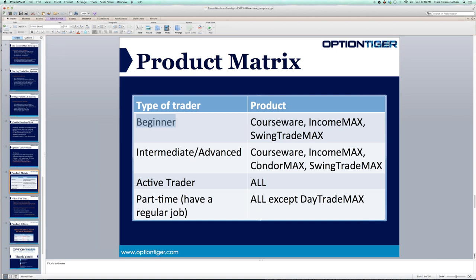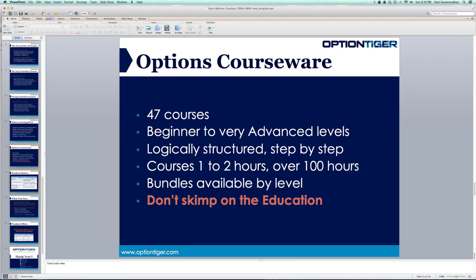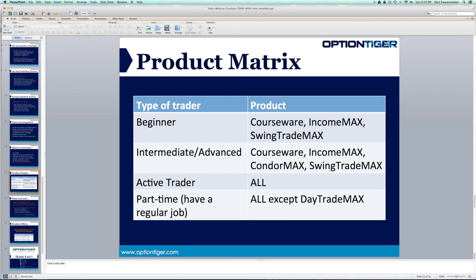If you're at the intermediate to advanced level, courseware, Income Max, Condor Max, and Swing Trade Max all work. If you're an active trader, depending on your level, it could be all of them. If you're a part-time trader with a busy job, you can look at all of them except the Day Trade Max. The Day Trade Max is the only one where you need to be active in the markets.